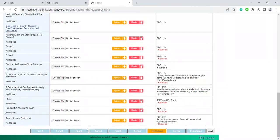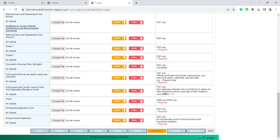One last thing I'd like to mention is about this annual income statement form here. This only needs to be uploaded if you want to be considered for the scholarship. This can be, for example, a copy of your parent's bank statement or an annual income statement from your sponsor's company. And then click save.